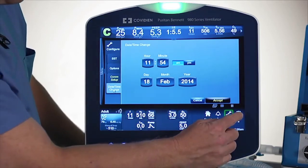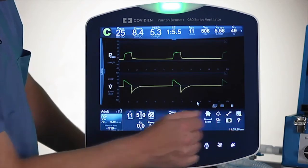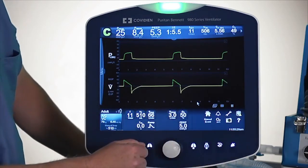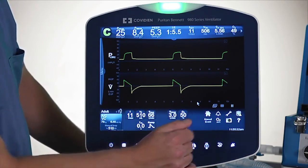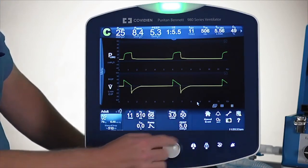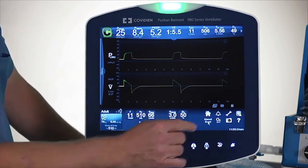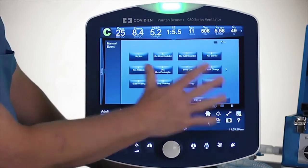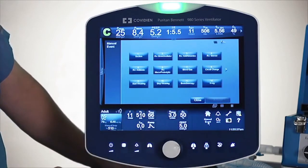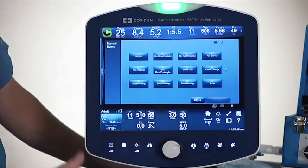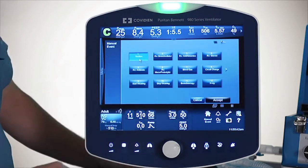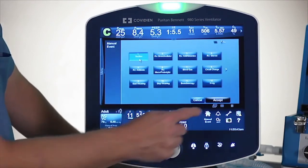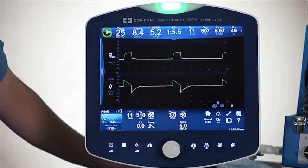The next one is the log icon that we already talked about. Under manual events — which is part of our trending application — this is a series of things that may have happened with your patient. For example, if they just suctioned your patient, you can touch the suction button and that will log a manual event on trending.